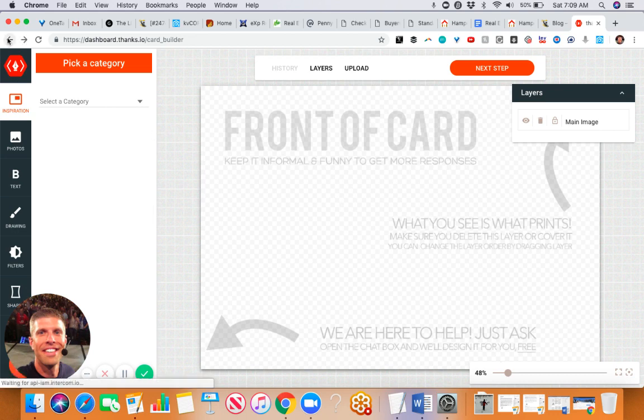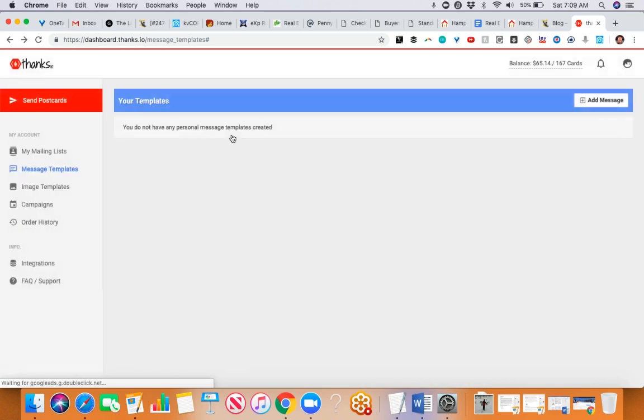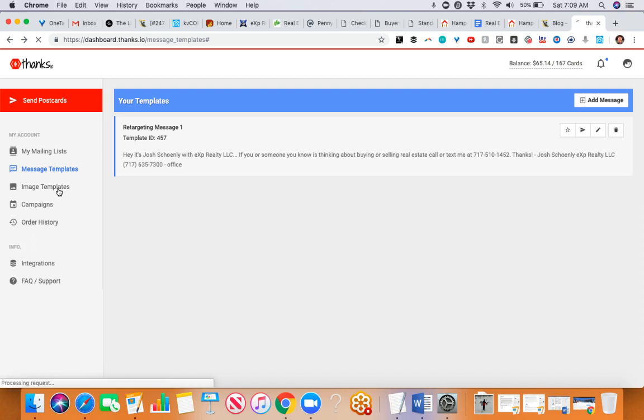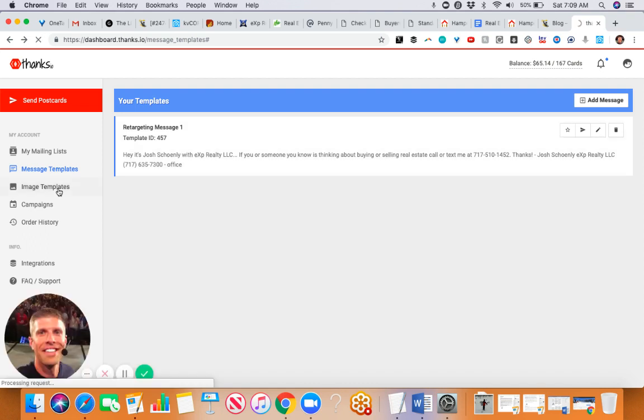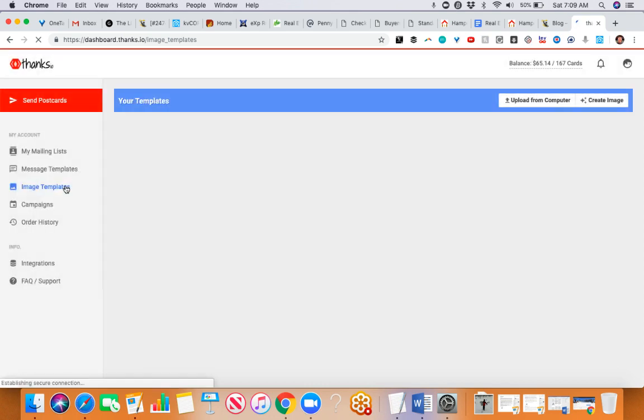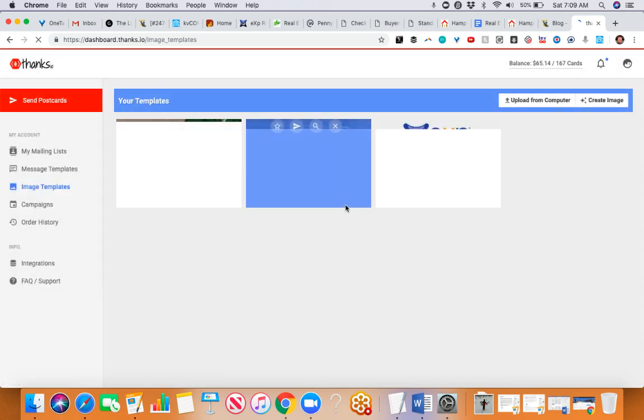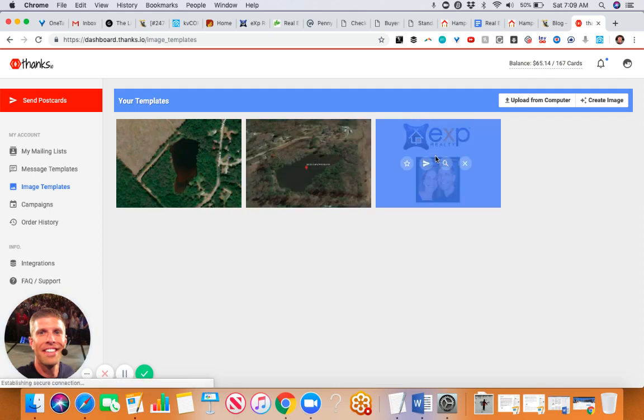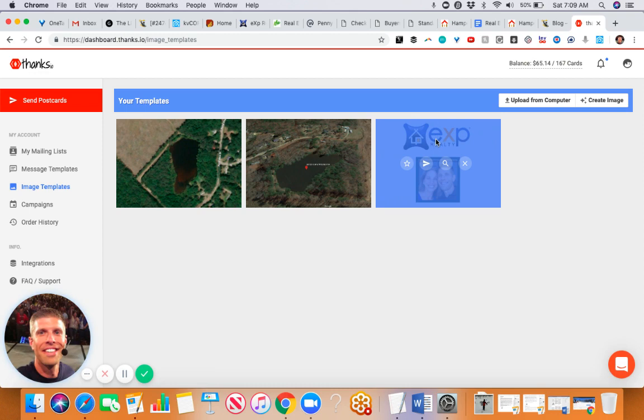This text here will be on the back of the card and it will be handwritten. The front of the card is very simple and straightforward. It's literally just my wife and I's smiling face and the logo for EXP Realty.